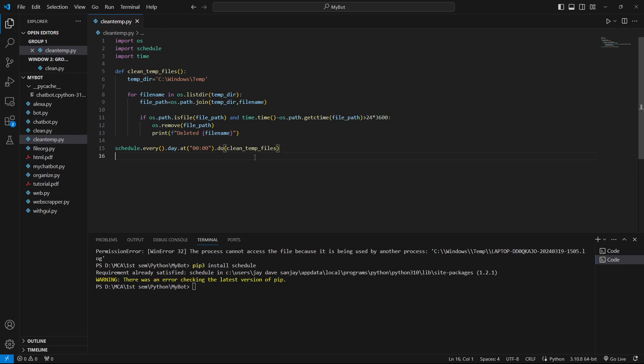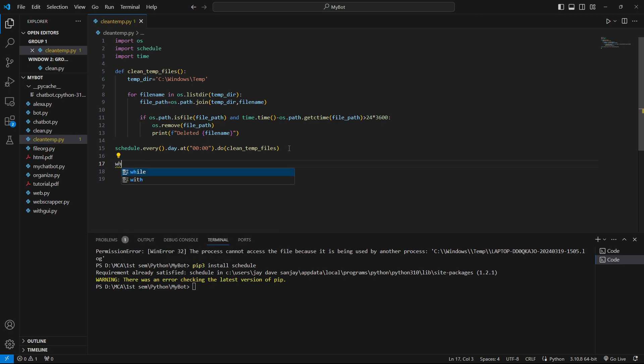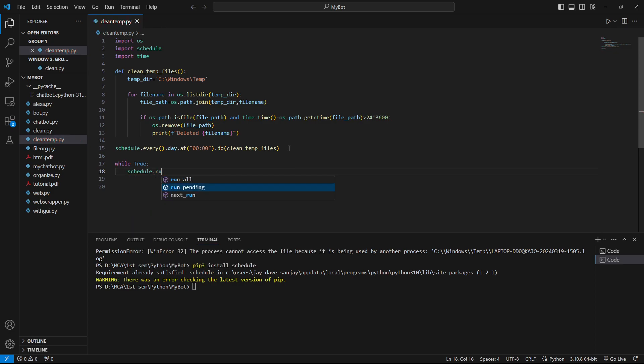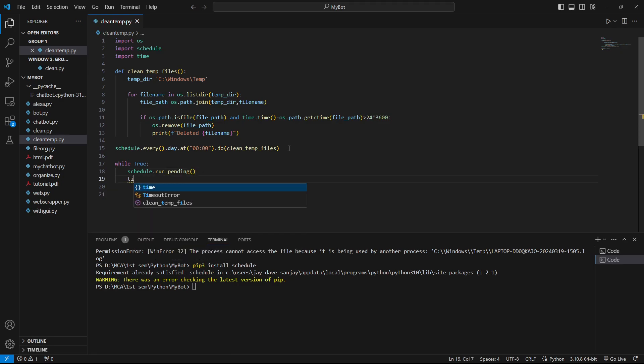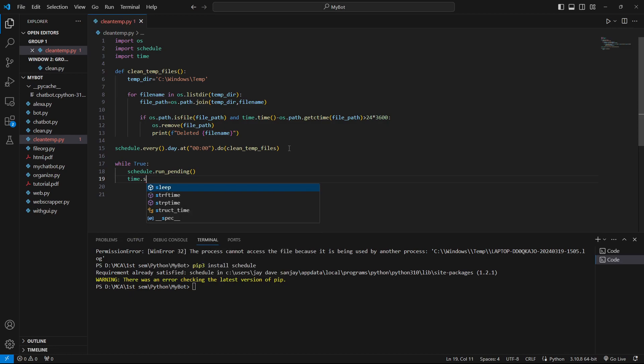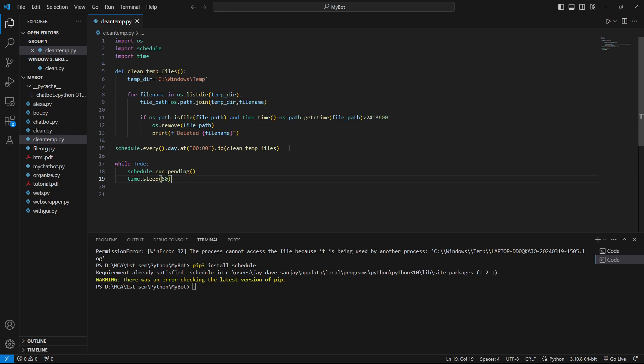Now your code will work and it will clean up. When you are running this code, just specify the time after two or one minutes so that you get to check if it's been working or not. Now we have to provide an infinite loop because we want it to run in the background always. We'll say while True to create an infinite loop. Then we'll say schedule.run_pending. Also we'll make it sleep for some time so it doesn't consume too much CPU space. After every minute it will check once if it's been 12 o'clock or not. So if it's 12 o'clock it will delete the temporary files.